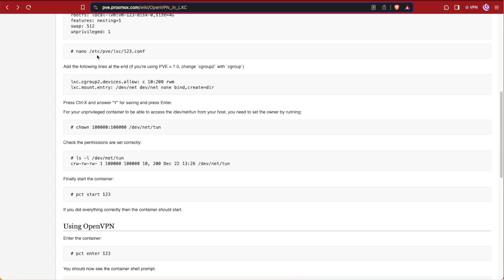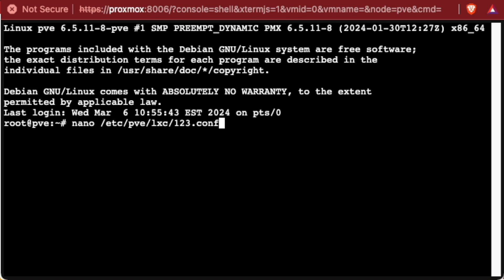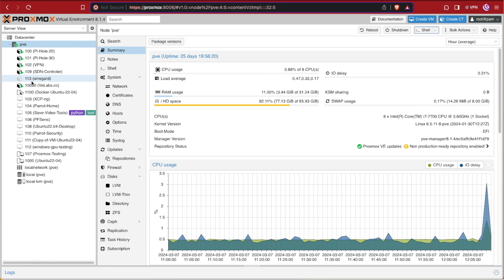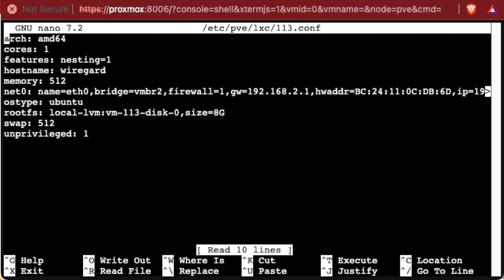Let's go ahead and pull up our console and we're going to start by using nano to configure the LXC's configuration file. We're going to need to edit this 123.conf to whatever name of our container is assigned. For us here on Proxmox, our container was assigned 113, but this might differ for your tutorial depending on how many other containers and VMs you have on your system. So we're going to change this number here to 113 to match that ID number that Proxmox gave our container, and we'll press enter.